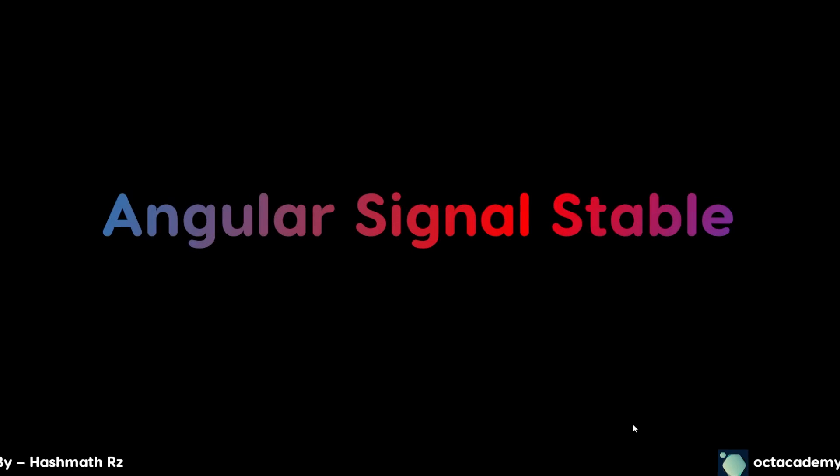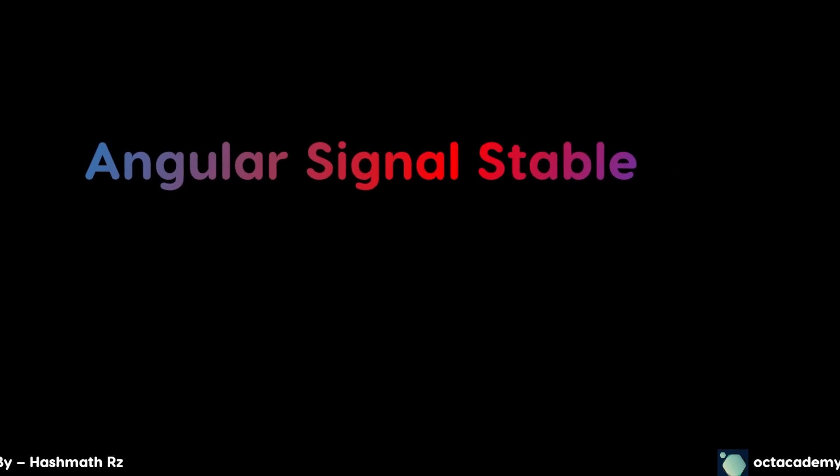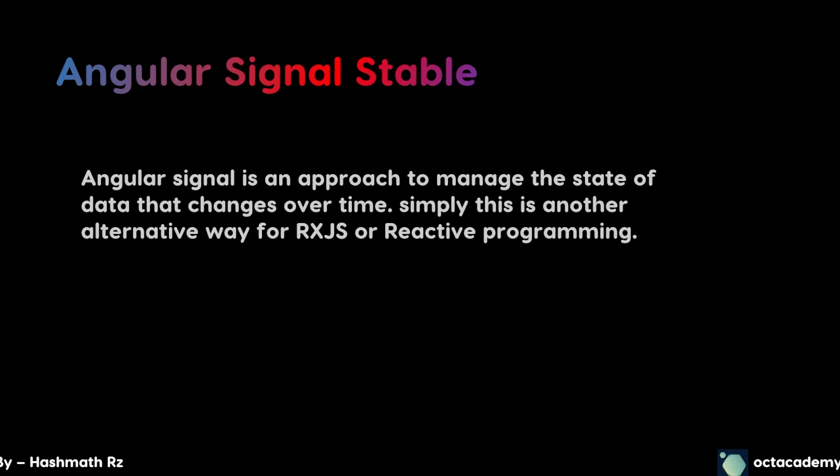Next, in Angular 17 Angular signals are stable. In previous versions of Angular 16, Angular signal was not stable. With every minor update the Angular team updated this signal feature and sometimes it breaks our application. Therefore I did not use these signals much on my projects and tutorials. I think hereafter we don't need to worry about this because now Angular signal is stable. For those who don't know what Angular signal is: Angular signal is an approach to manage state of data that changes over time. Simply this is another alternative way for RxJS or reactive programming. In this video I just want to go through the Angular new changes and updates. If any of you don't get this, don't worry, I'll release a full guide video about these new features in Angular 17. So stay tuned.